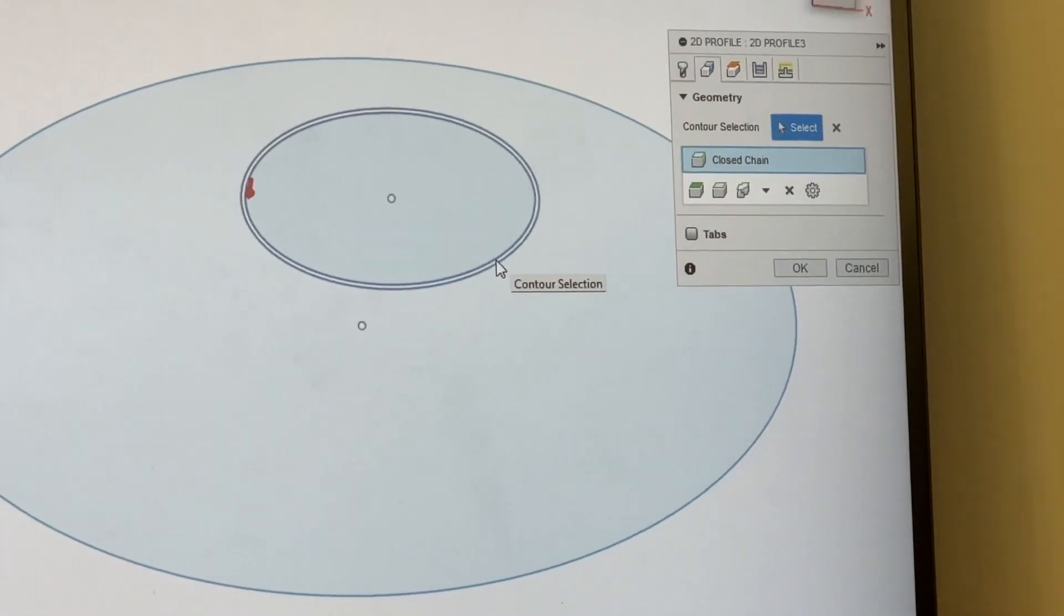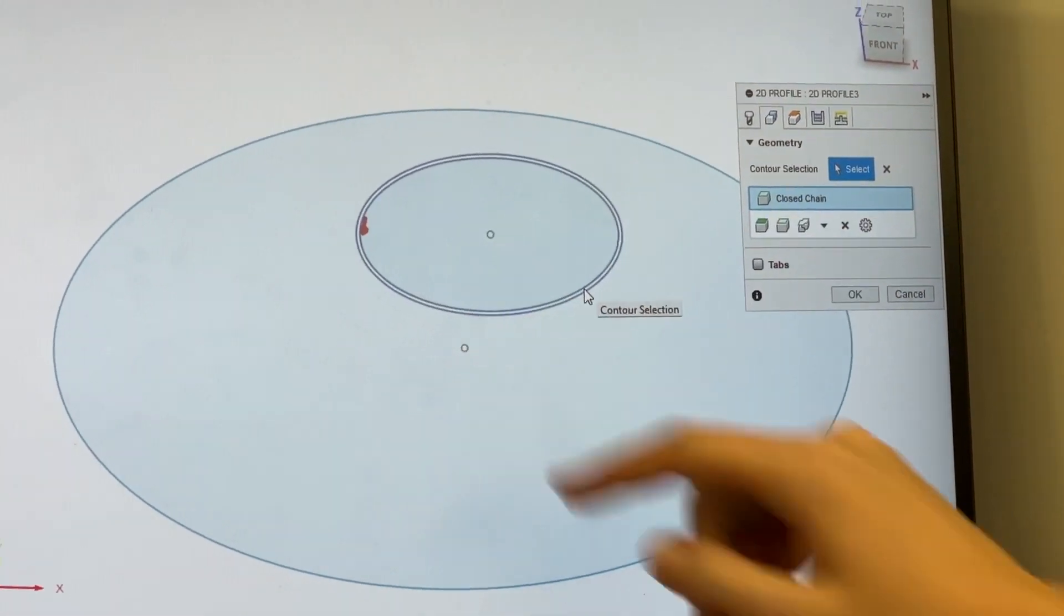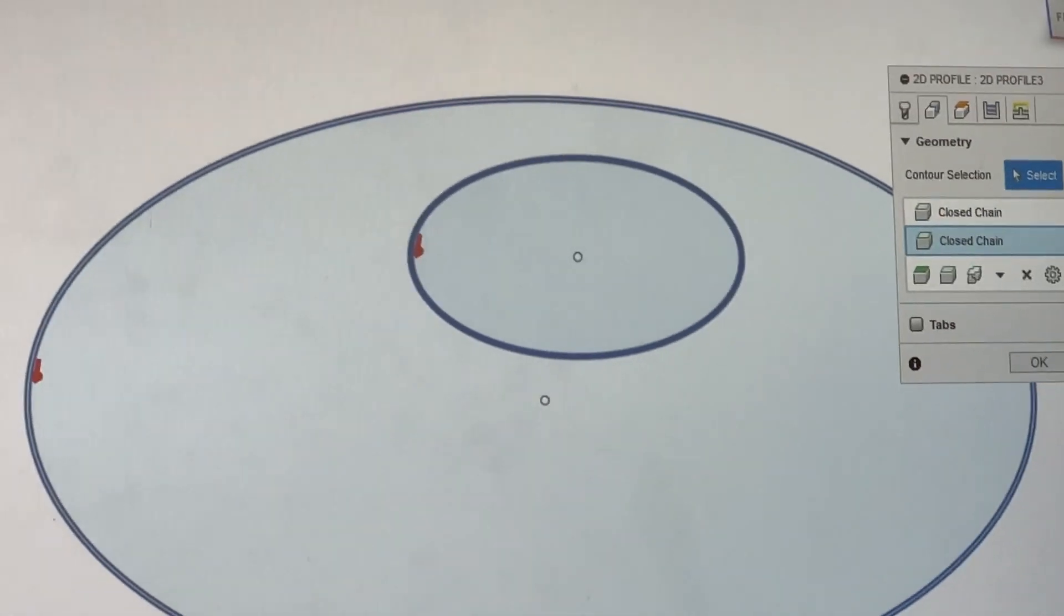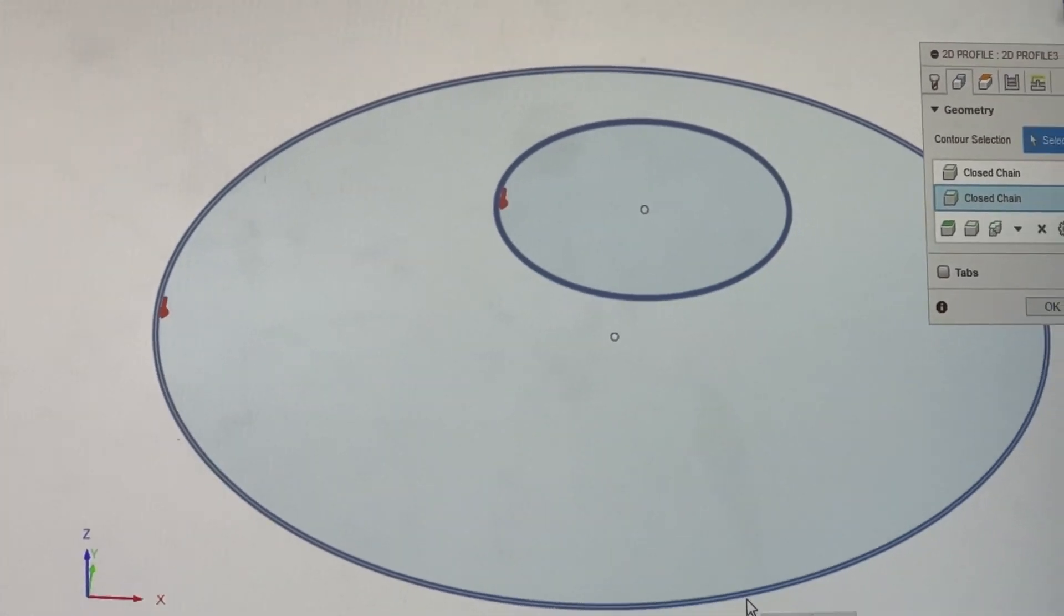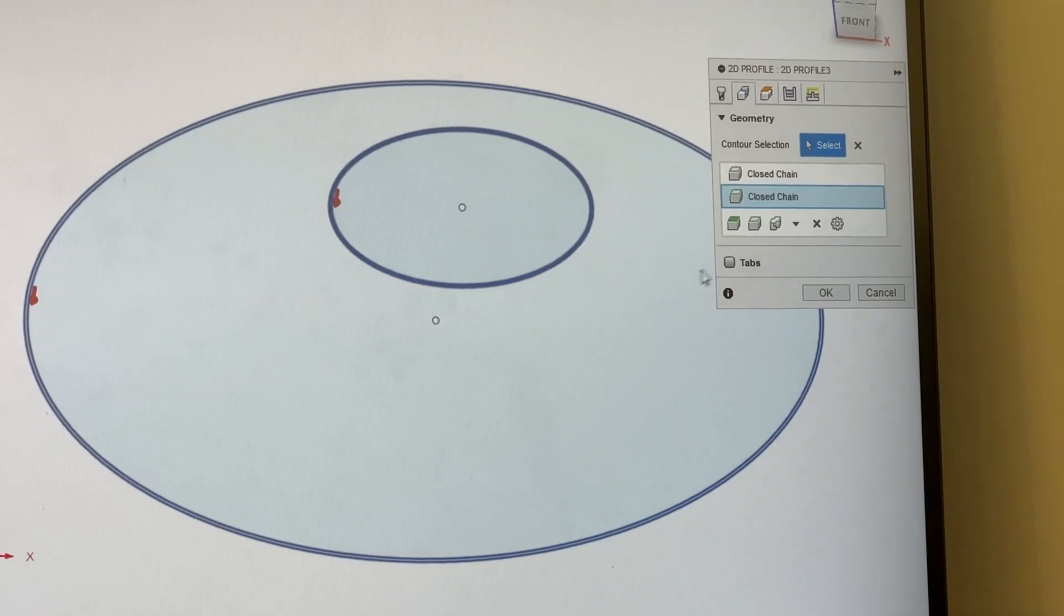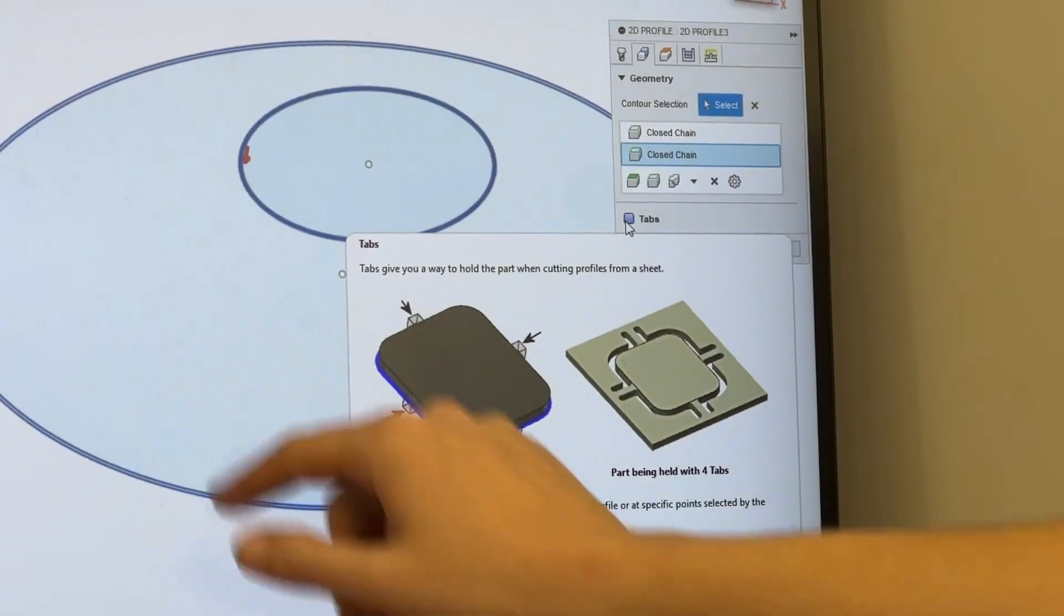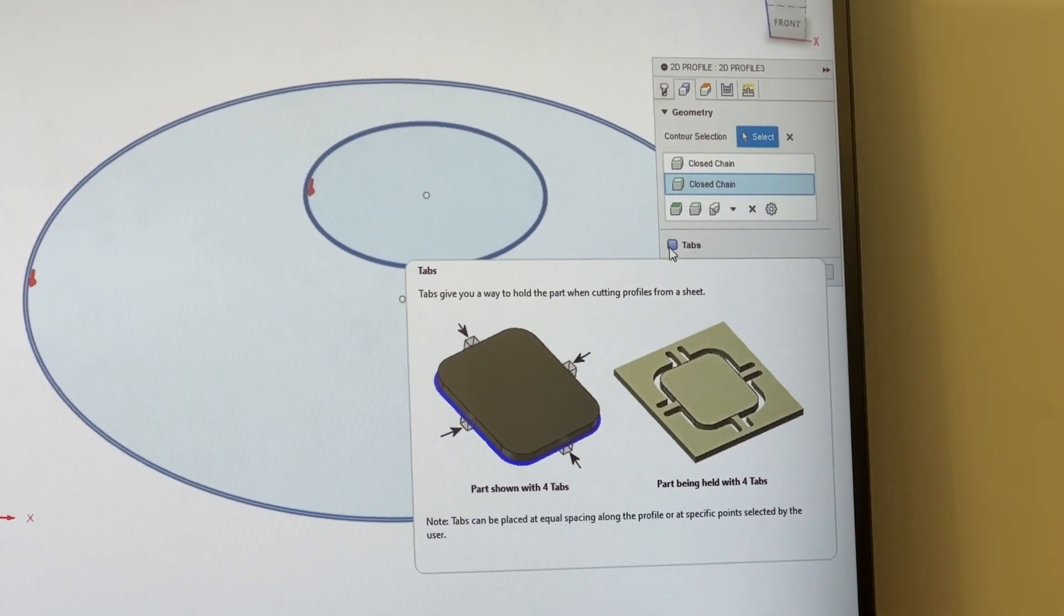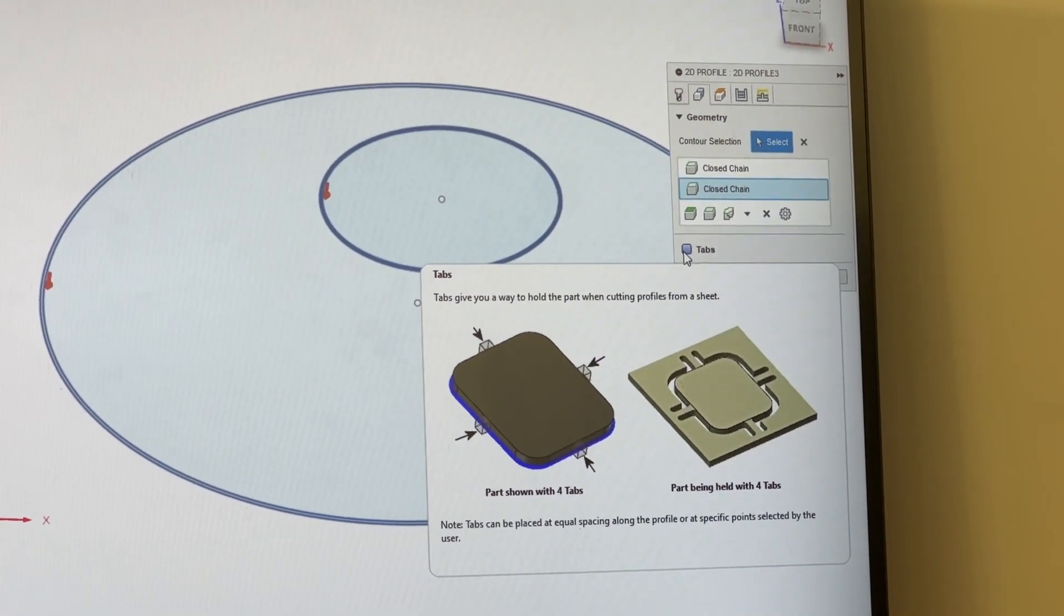You'll also see that an arrow appears. It's going to tell us that it's going to cut this way, which is counterclockwise. I'm then going to cut this outside line so I've selected both contours. If I wanted to add a tab, all I would do is check this tab and then press where I want my tab to be. This is great if I'm cutting with really small or really expensive material that I can't afford to lose.